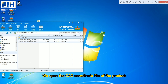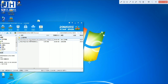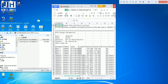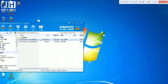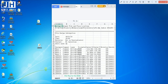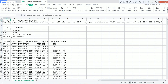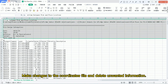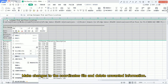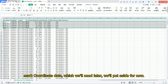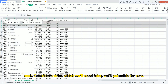We open the CAD coordinate file of the product. We make changes to the coordinates file and delete unwanted information. We mark the coordinate data which we'll need later and put it aside for now.